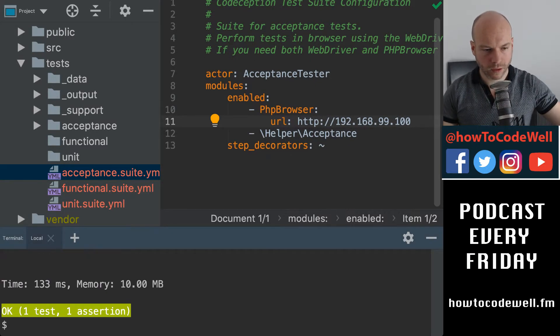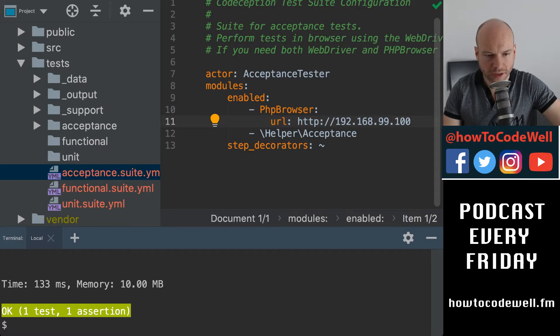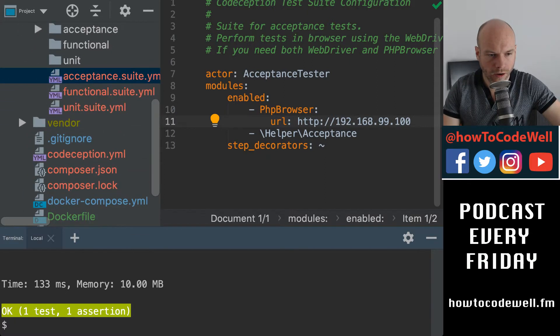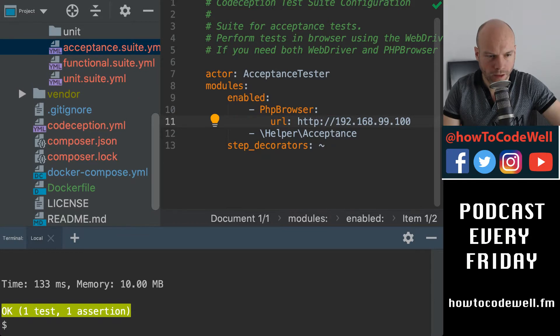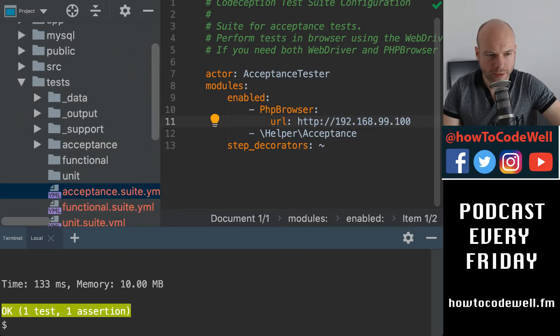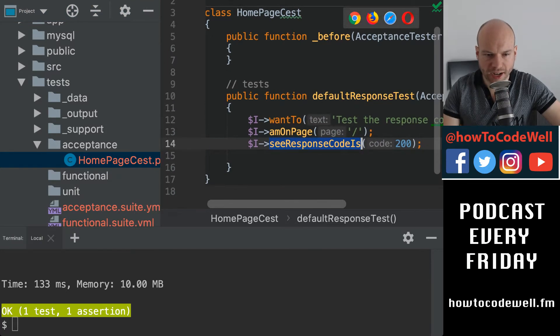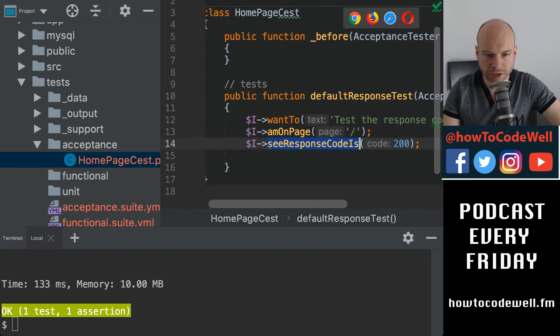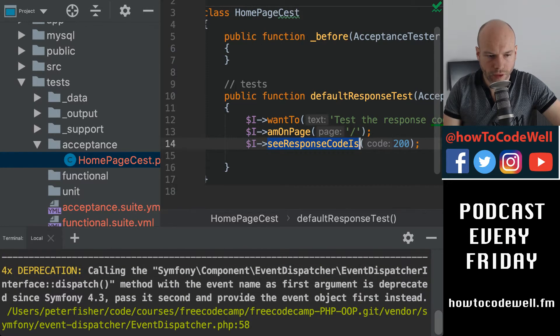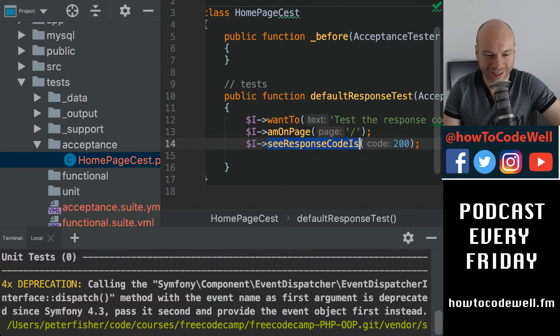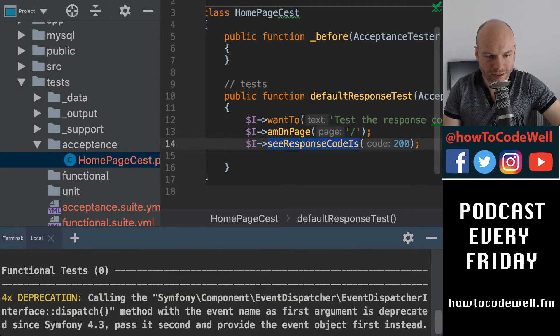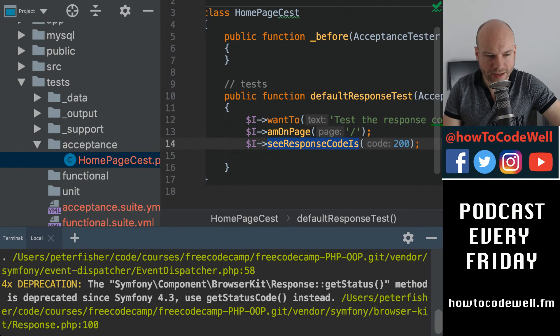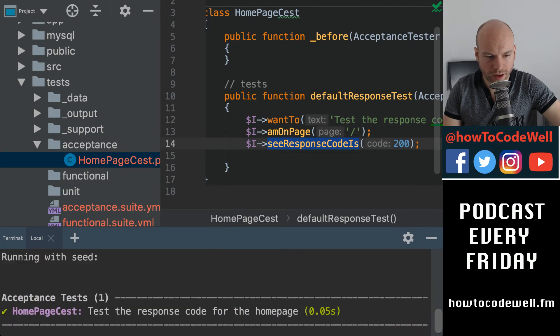Oh, boom. So there we go. It ran. We have one test, one assertion. The assertion being that, we are, where are we? I can't find the file now. Acceptance. So this is the assertion. We are asserting. We are checking that the response code is 200. We get a deprecation warning. Thank you for that. It's done no unit tests. It's done no functional tests, but it has done a acceptance test. And we can have.